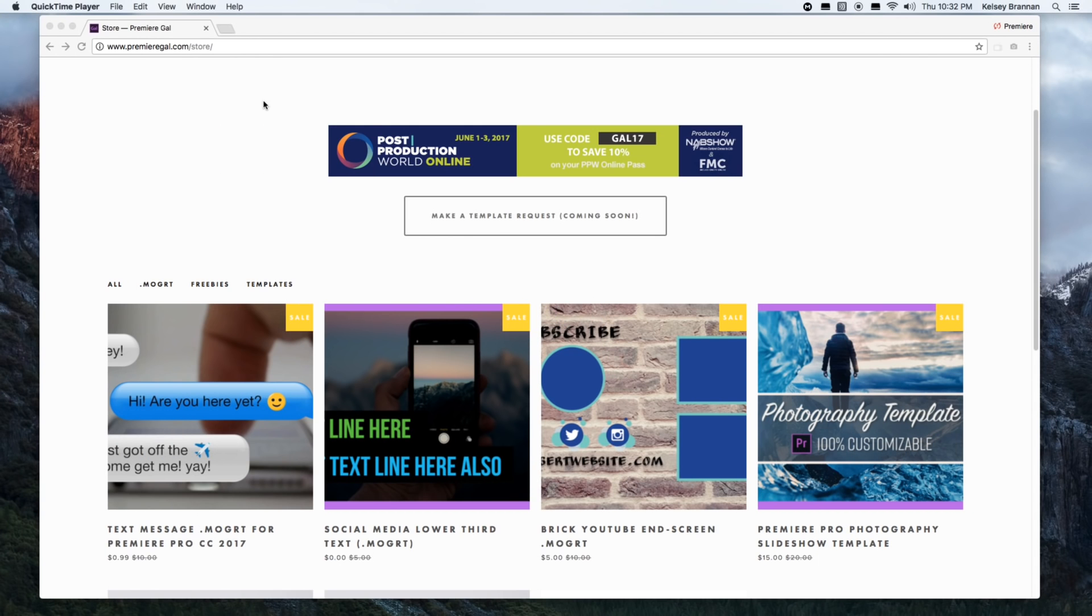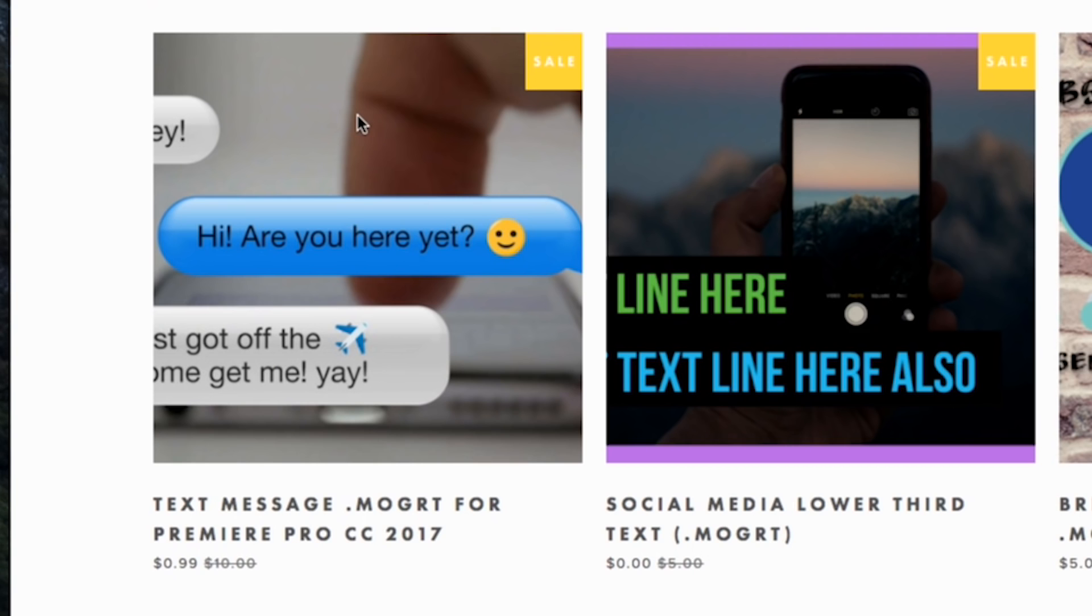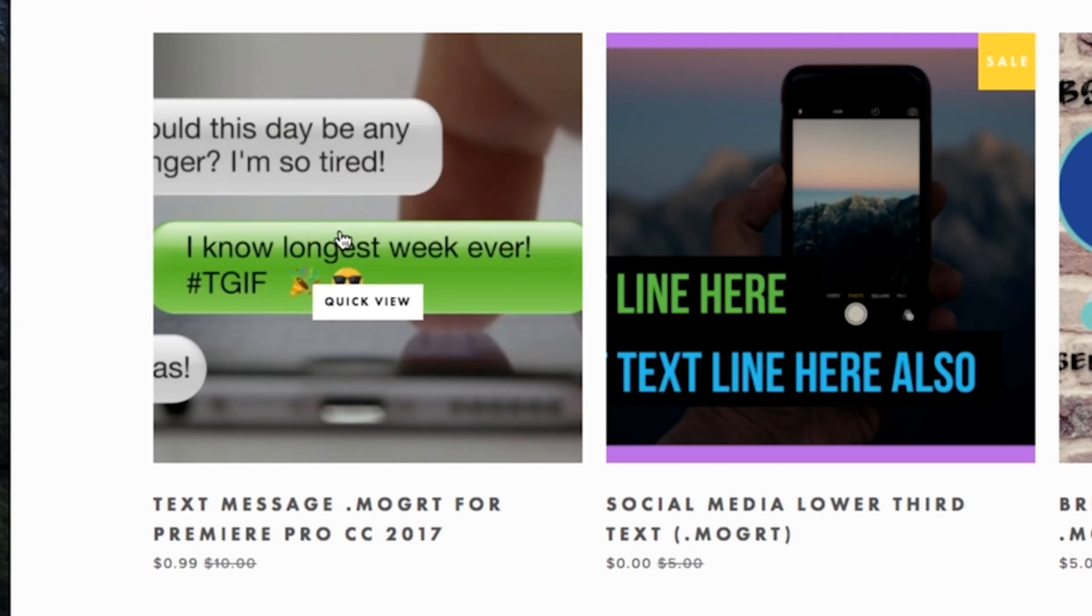Hey what's up you guys, it's Premiere Gal here. I'm on my store at premiergal.com/store where you can purchase the text message template for just 99 cents. If you click